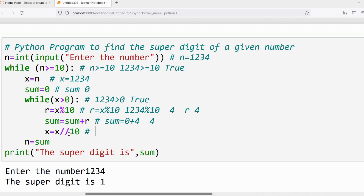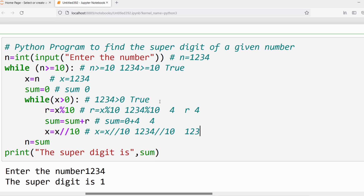Then x = x // 10. x is 1234; floor division by 10 always gives the quotient. 1234 // 10 gives 123, so x is now 123. These three statements are done. Now again verify the inner loop condition: x > 0.